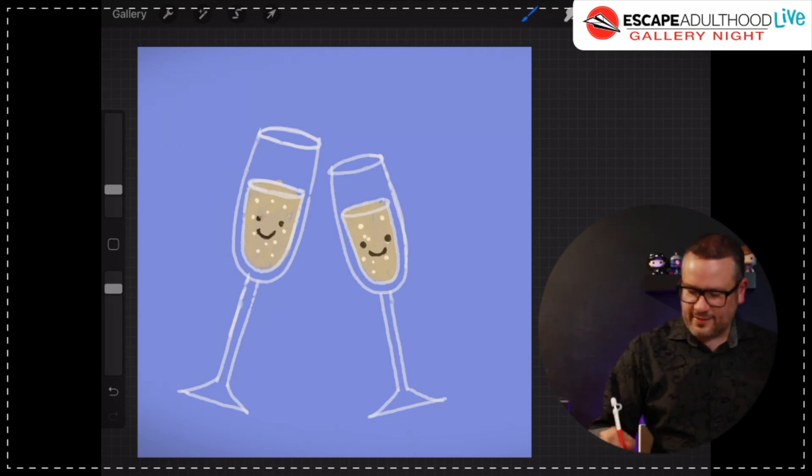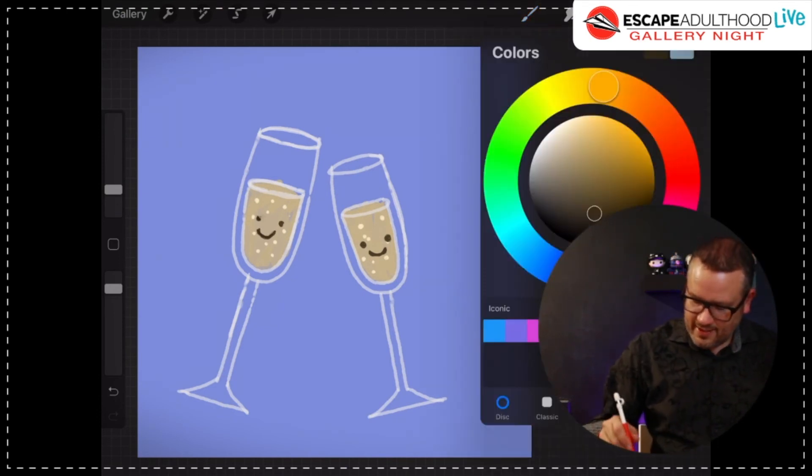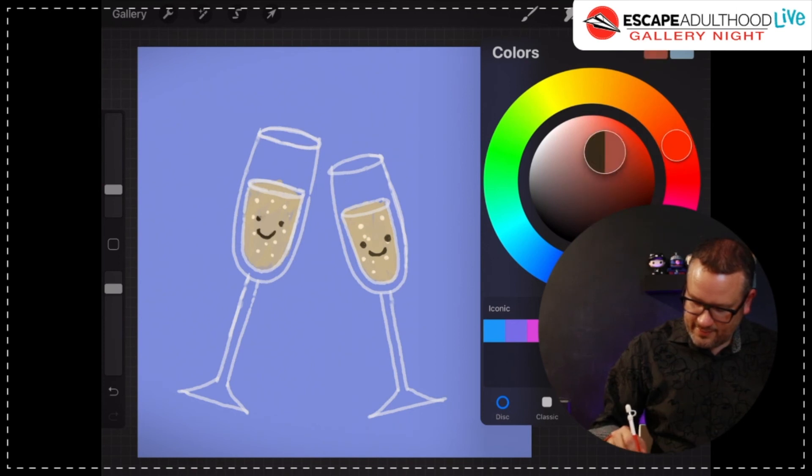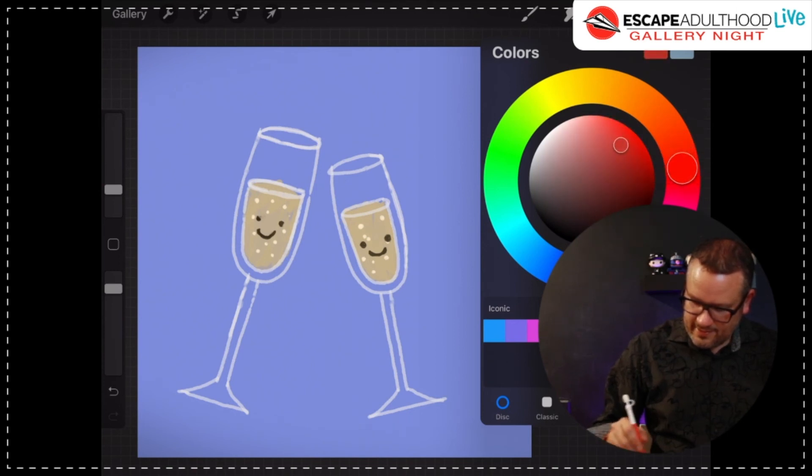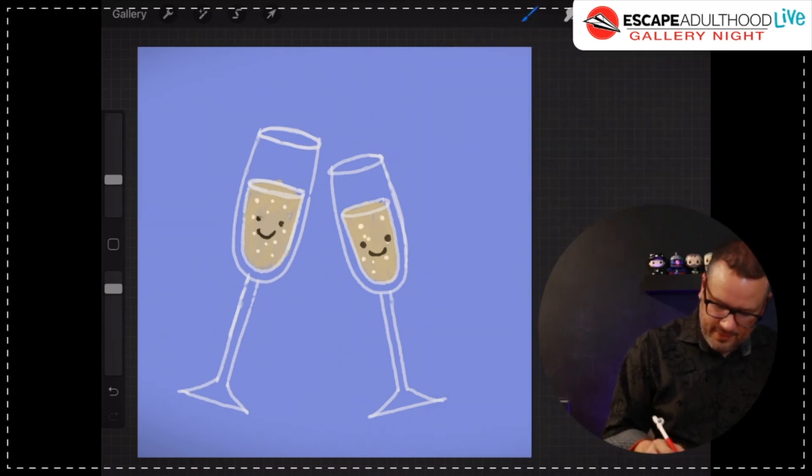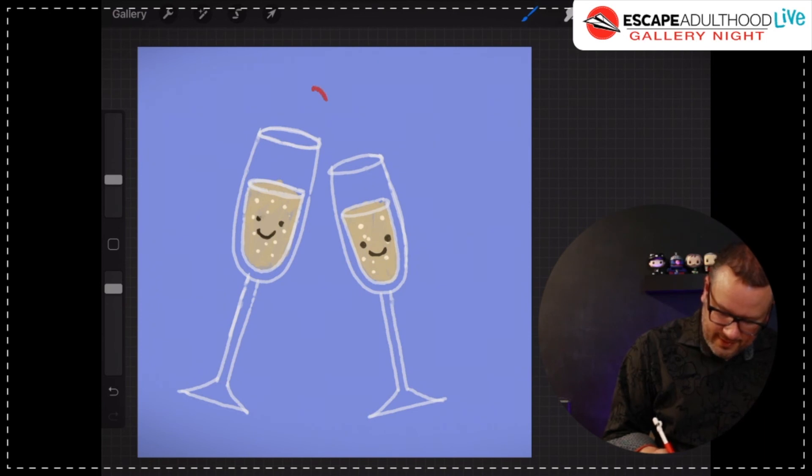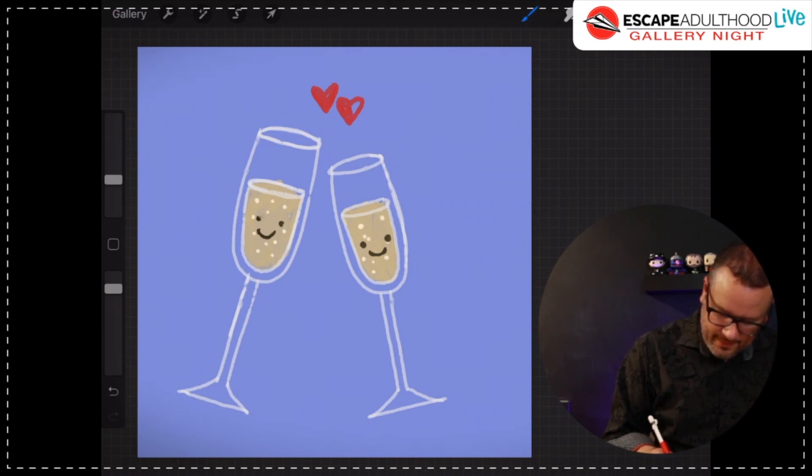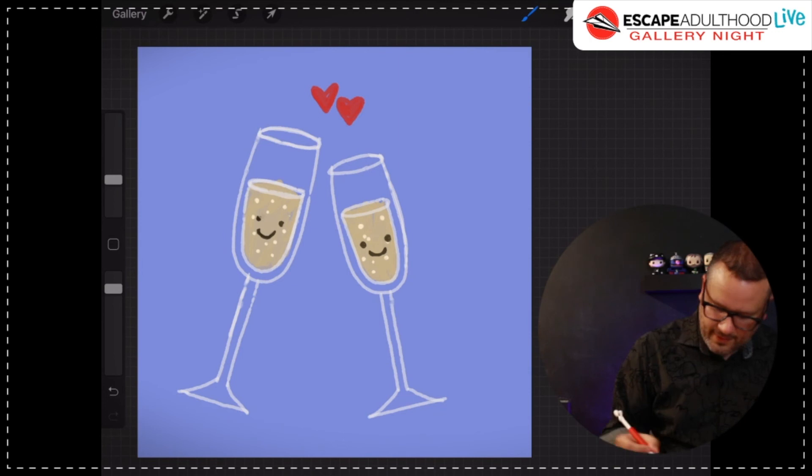Now for the final touch, these little dudes kind of seem like they're in love. So I'm going to draw little hearts up here.